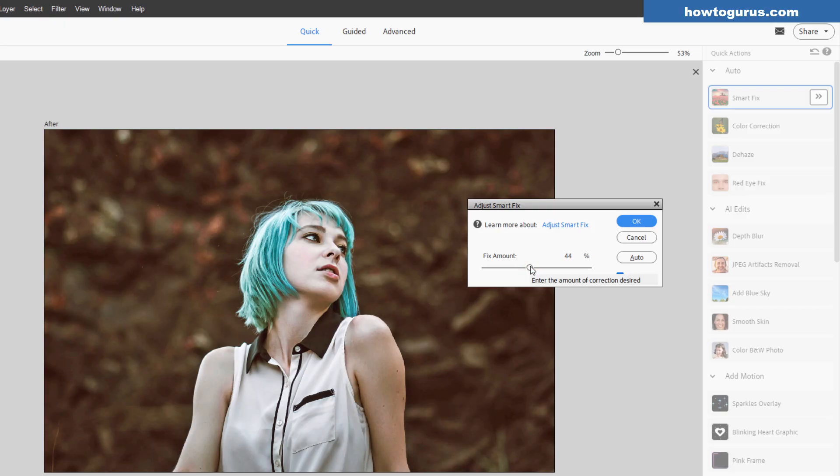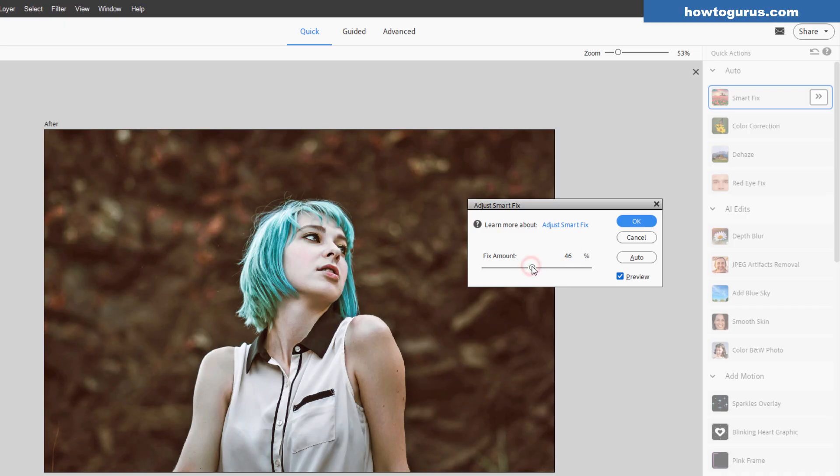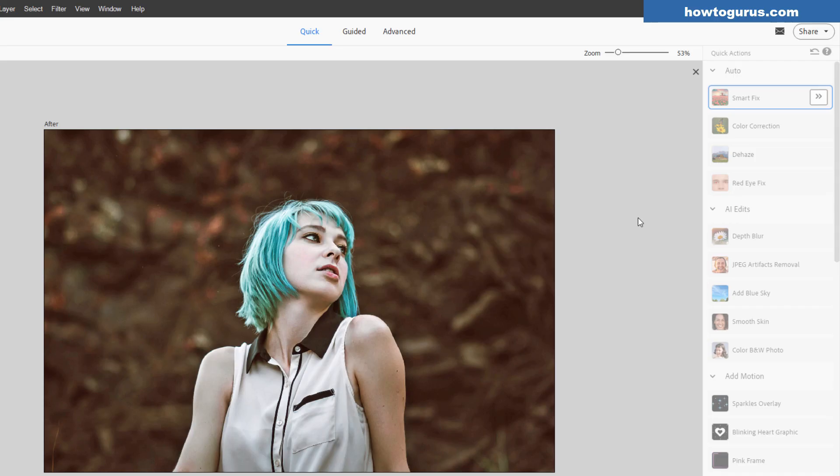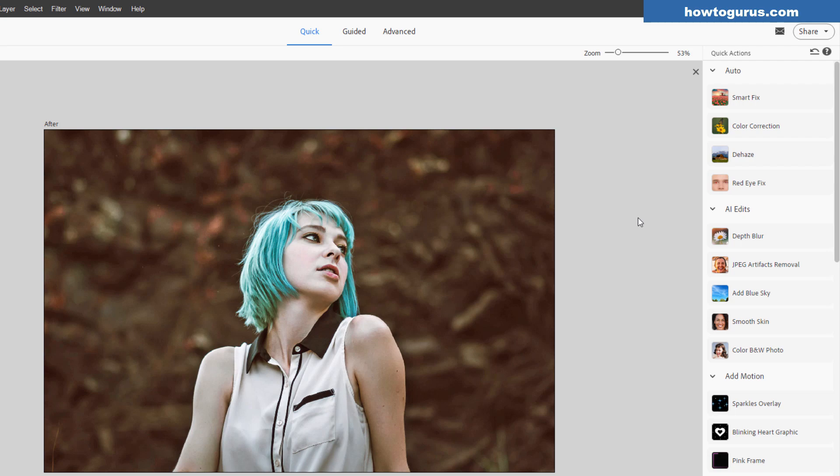I think somewhere around halfway through should be pretty good. It'll be around 45, 46. If you want to, you can hit auto and see what that gives you. That gives me a setting of 40. I think a little bit more than that. So about 45, 46. That looks good to my eye. Now, obviously it's still not there yet. It's still a little low in contrast. It's still a little on the bluish side. We'll take care of those things next. Choose okay.